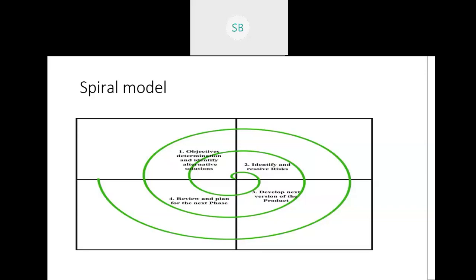All the models we have studied so far — waterfall, iterative waterfall, and prototype model — did not take risk into consideration at any stage. But the spiral model has the advantage that it considers risk associated with the project. In the first quadrant, we determine the requirement gathering phase, including the feasibility study. In the second quadrant, we find whether there is any risk associated with each phase.